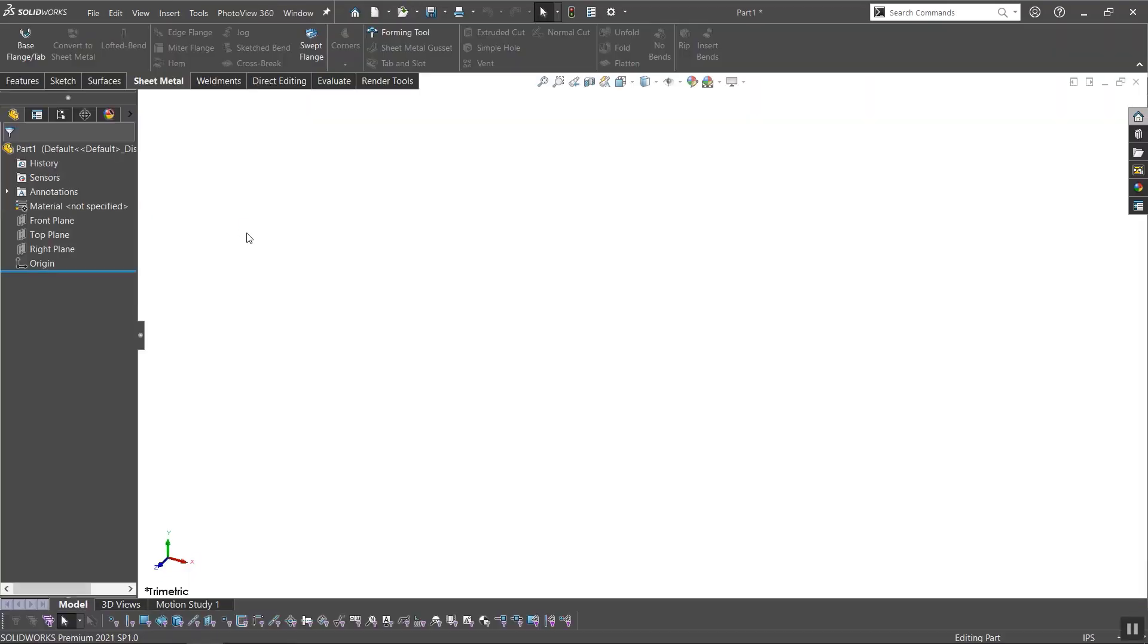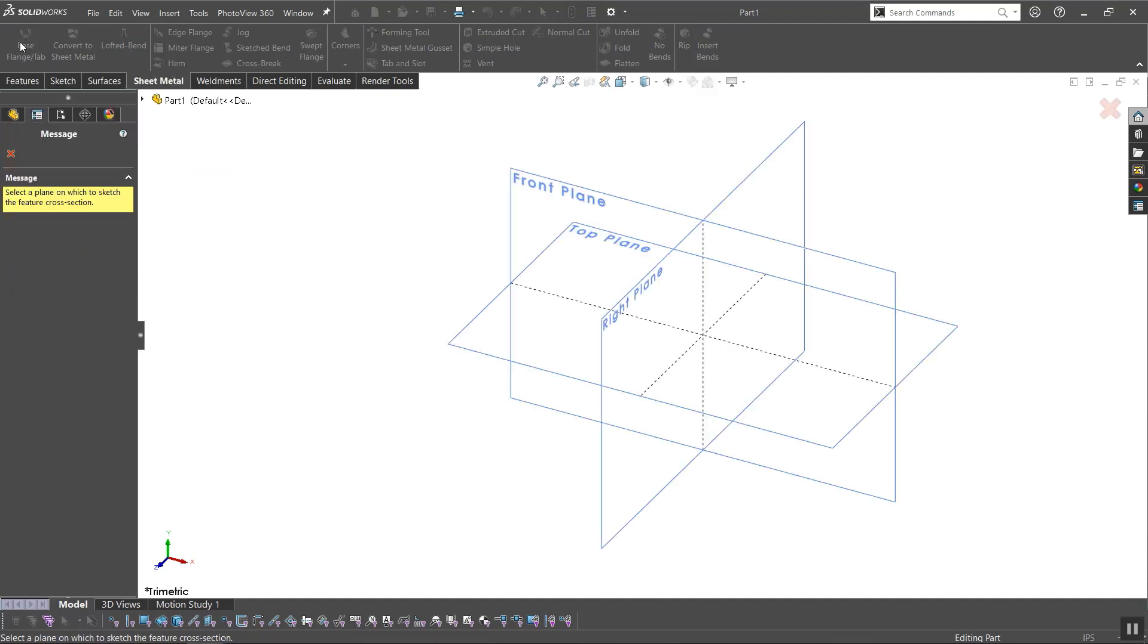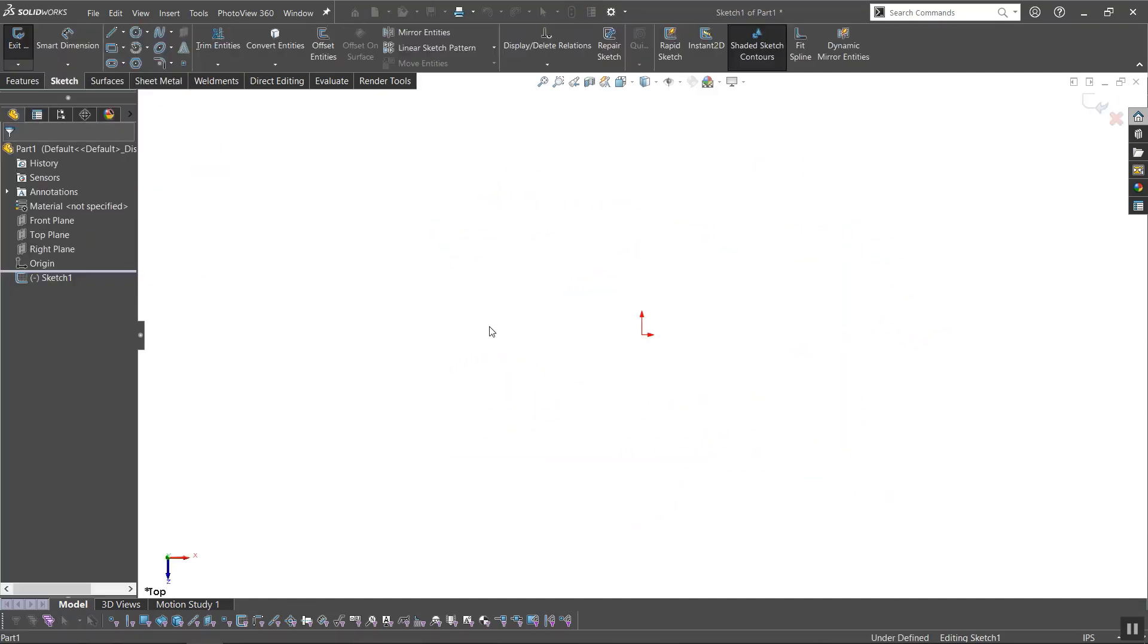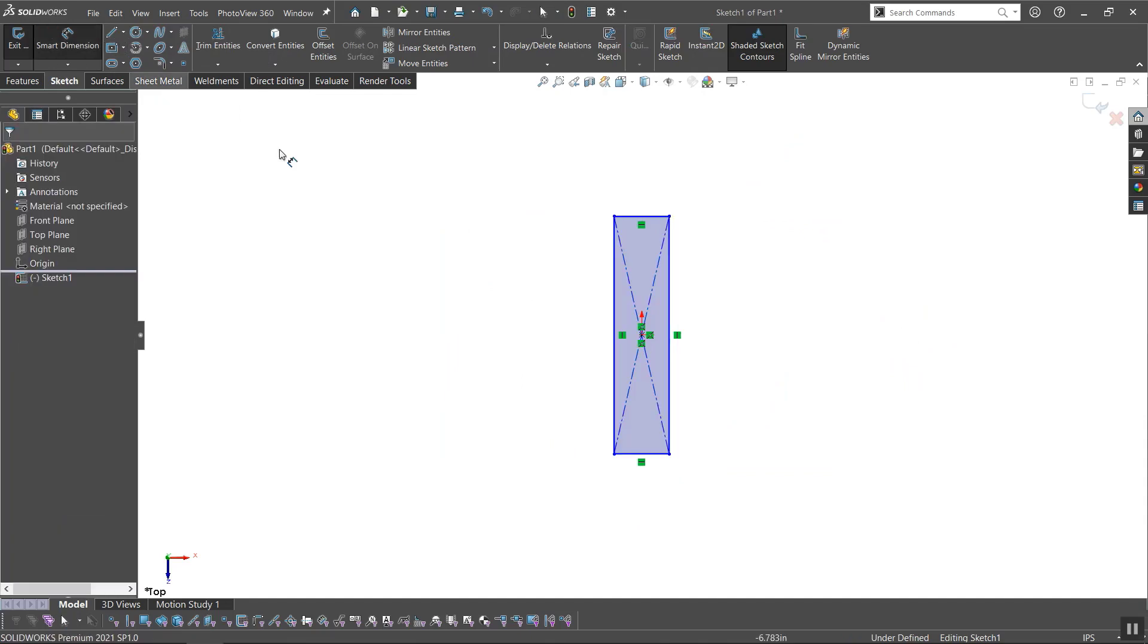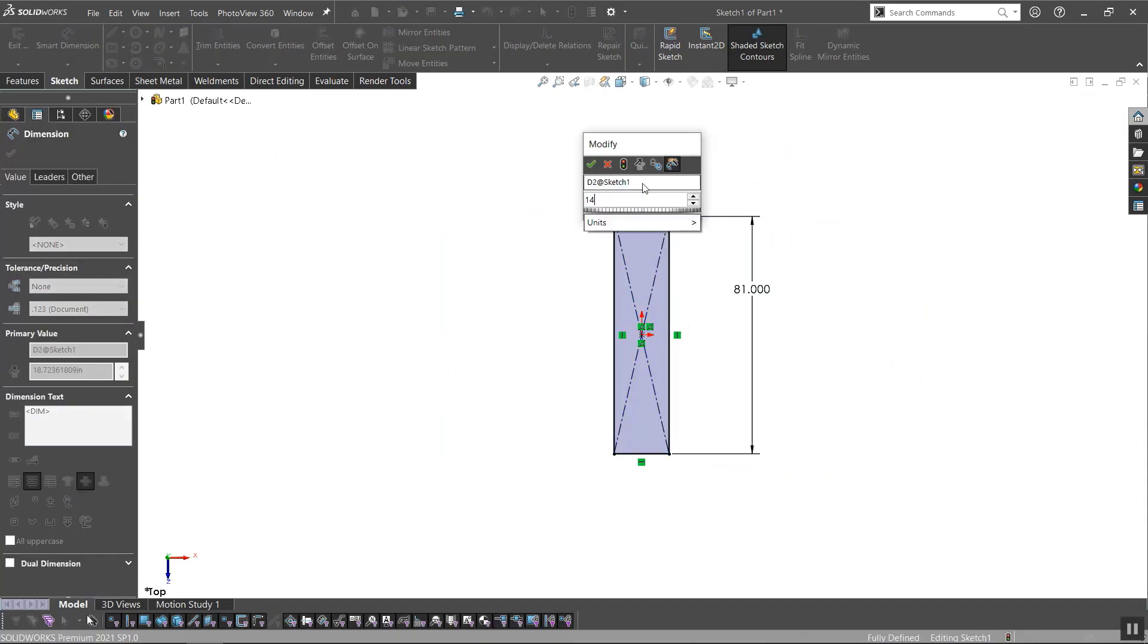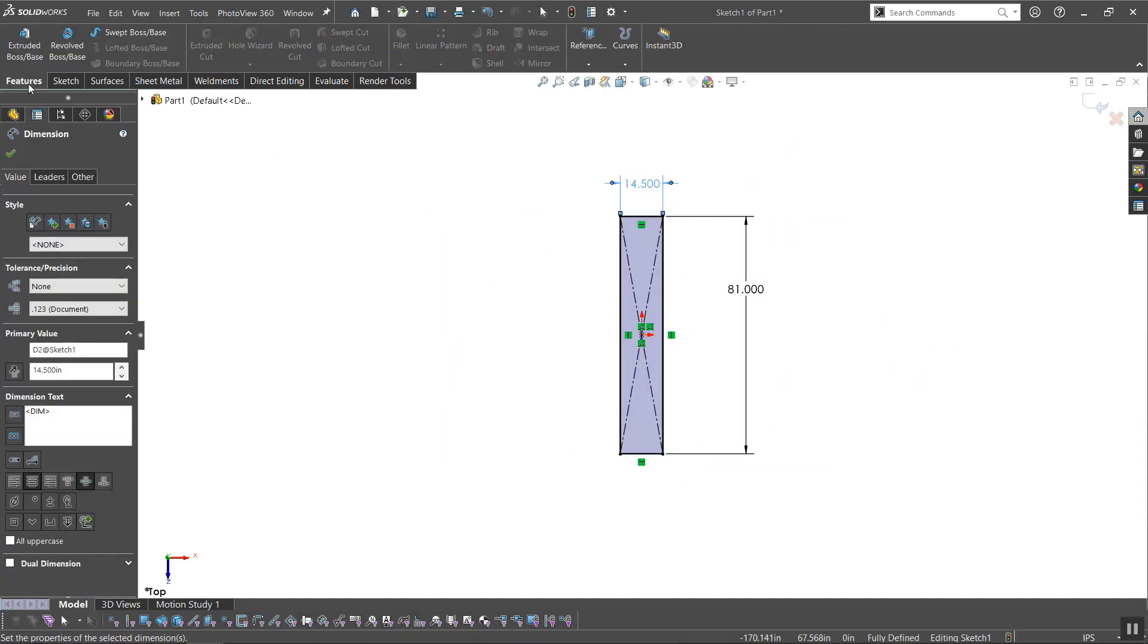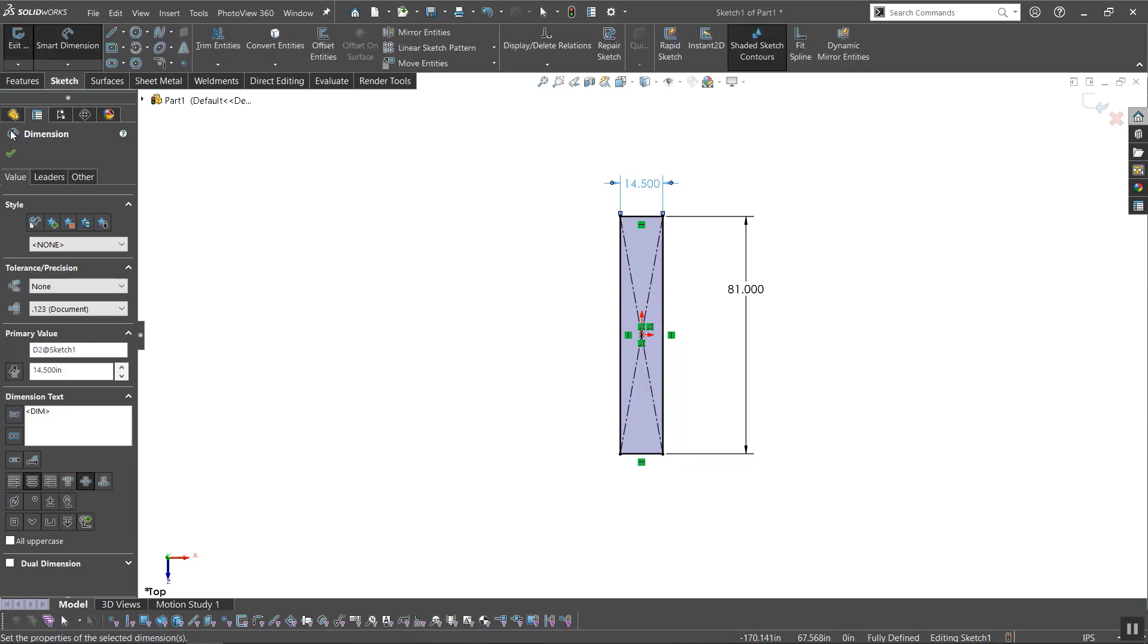We'll start by creating a new part, then navigating to the sheet metal tab. If you don't see the sheet metal tab, right-click any tab and you'll be able to turn on sheet metal. Now I'll create the first side of the box. This particular box will be long and narrow.